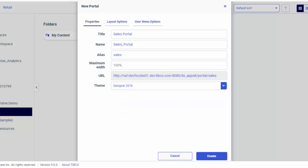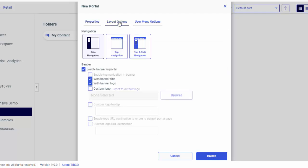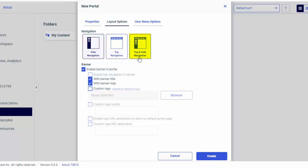Now, let's configure layout options for your portal. You have a choice of three layouts: side navigation, top navigation, and top and side navigation.